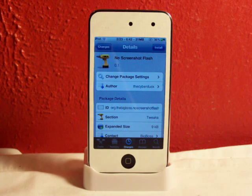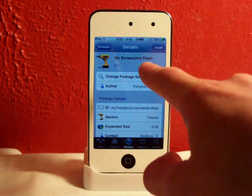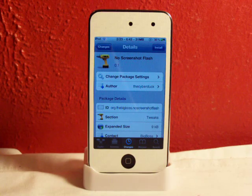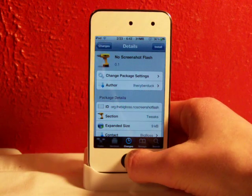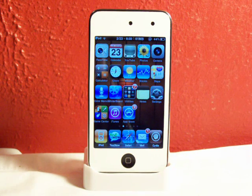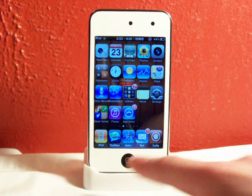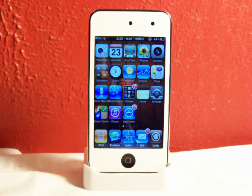This is a free tweak in Cydia. Just search No Screenshot Flash as you can see right there. Go ahead, download and install that and respring your device. A screenshot, for those of you who don't know, is taking a picture of your device's screen by simply pushing the home button and the sleep button at the same time.